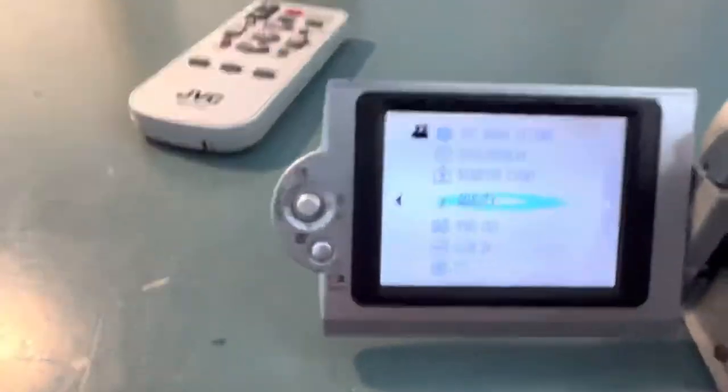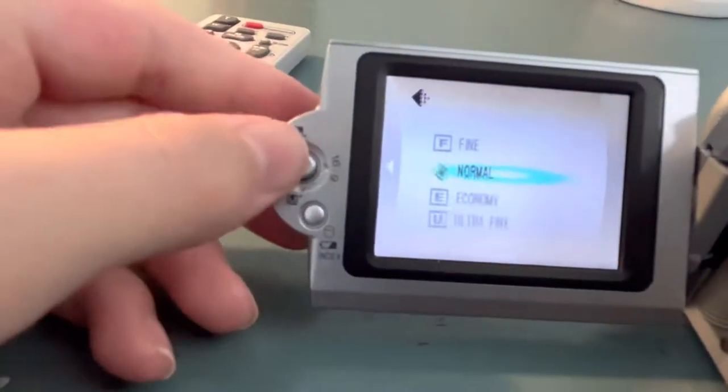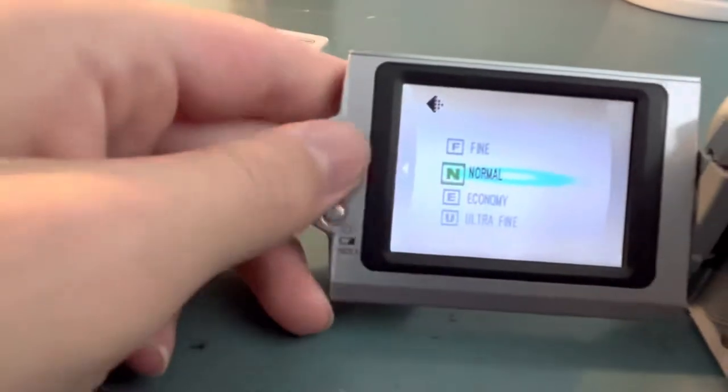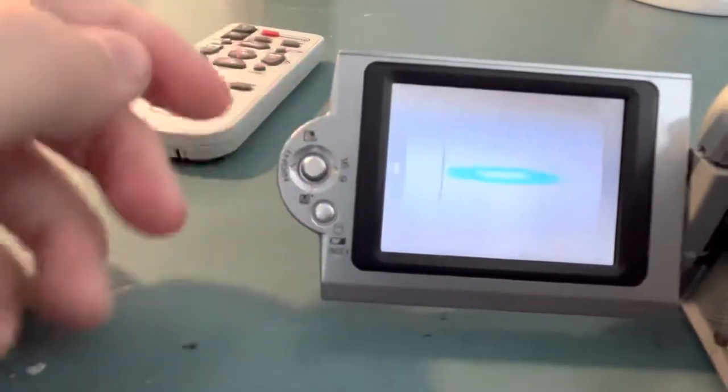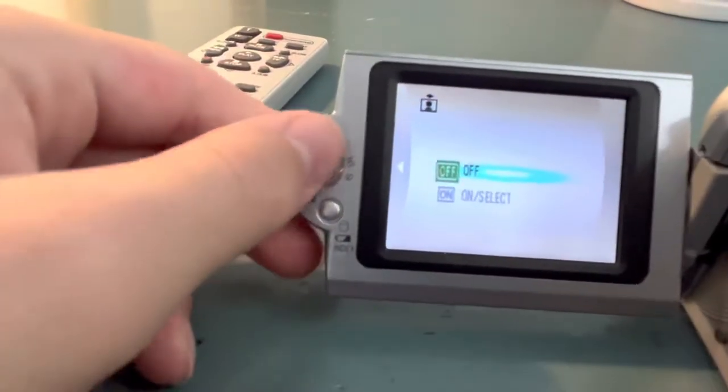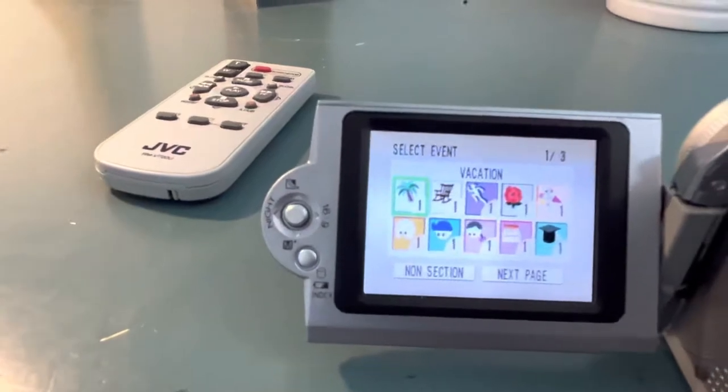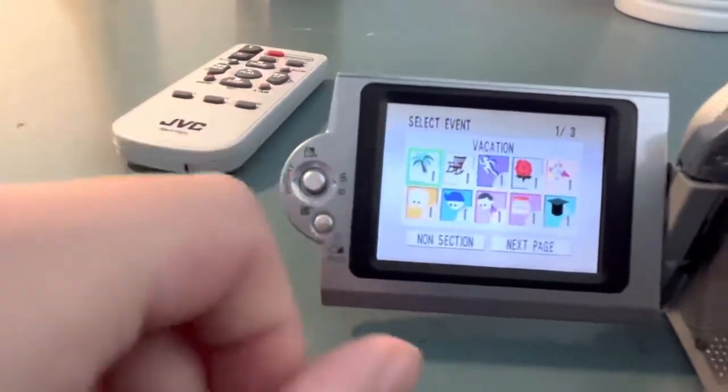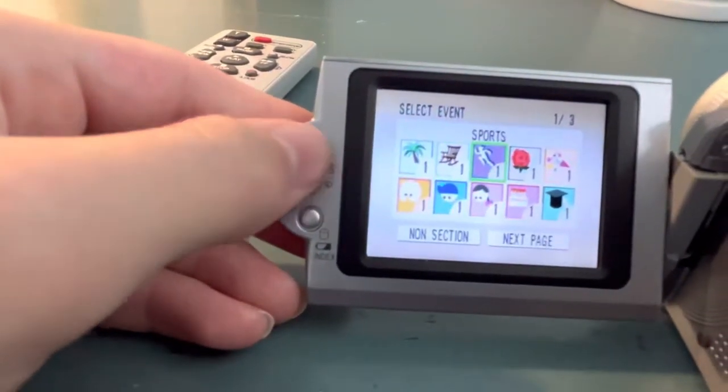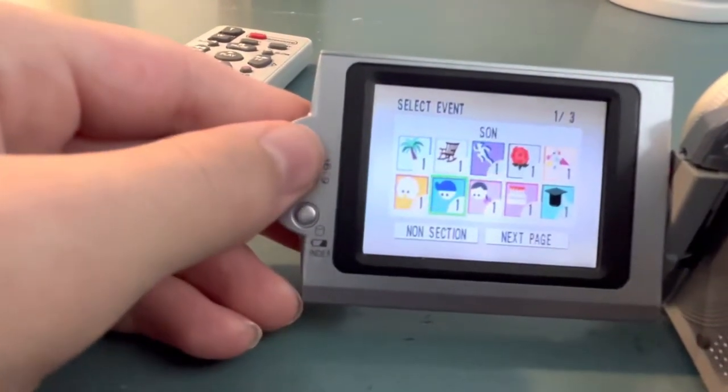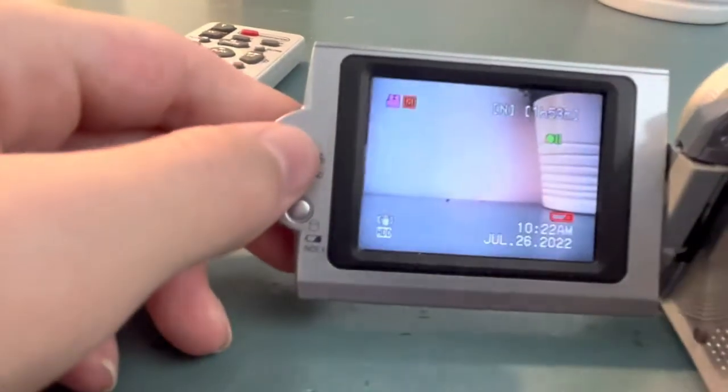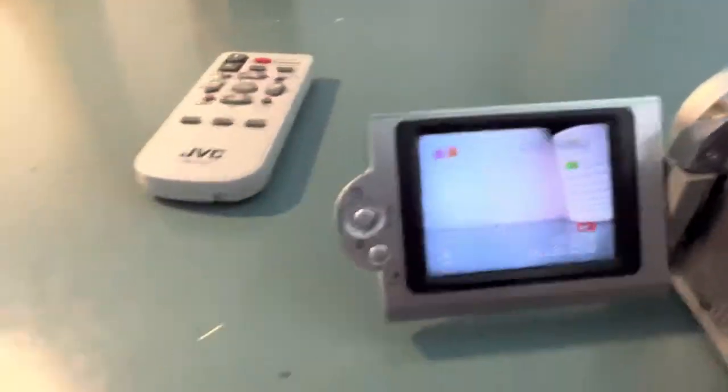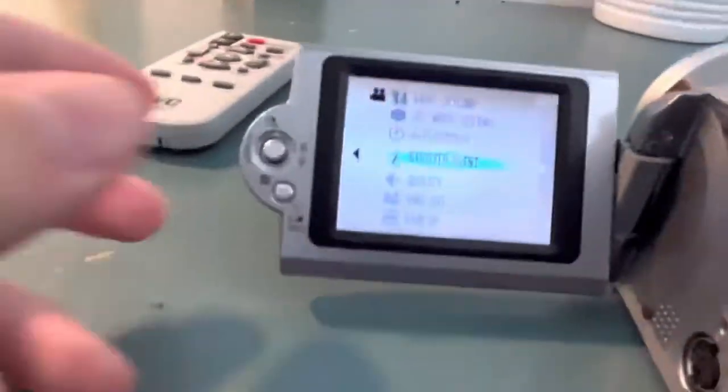I'll just show these really quick. Quality. Got all those. You can register an event, which is really weird. So you can like, this is for vacation, holiday. There's like a baby. It's really weird. Crap, my battery is going really low. I should probably hurry.